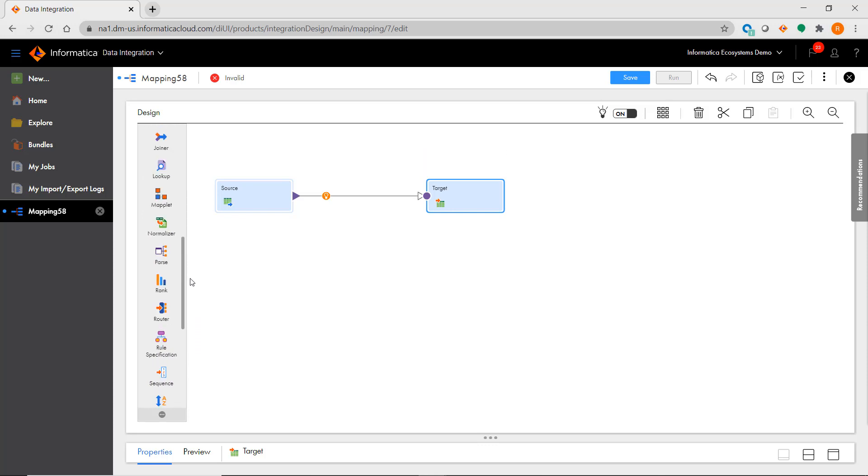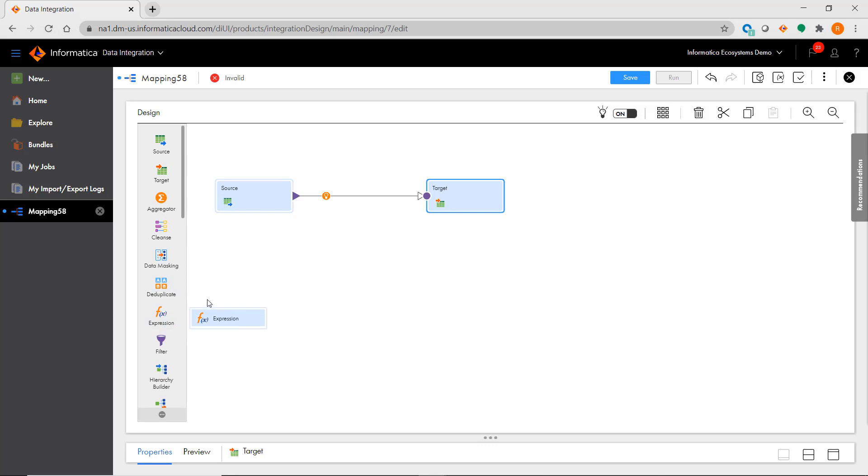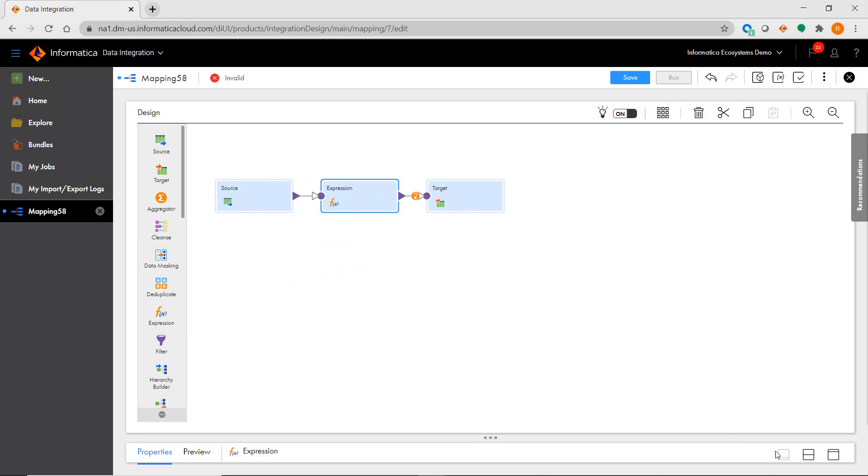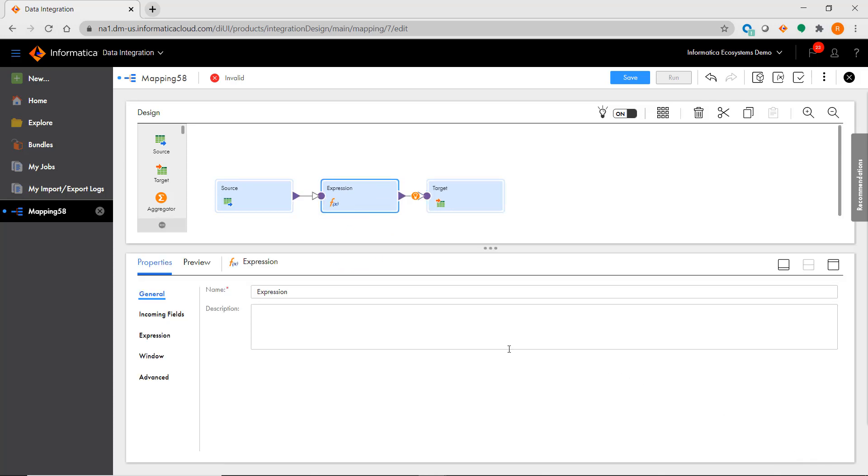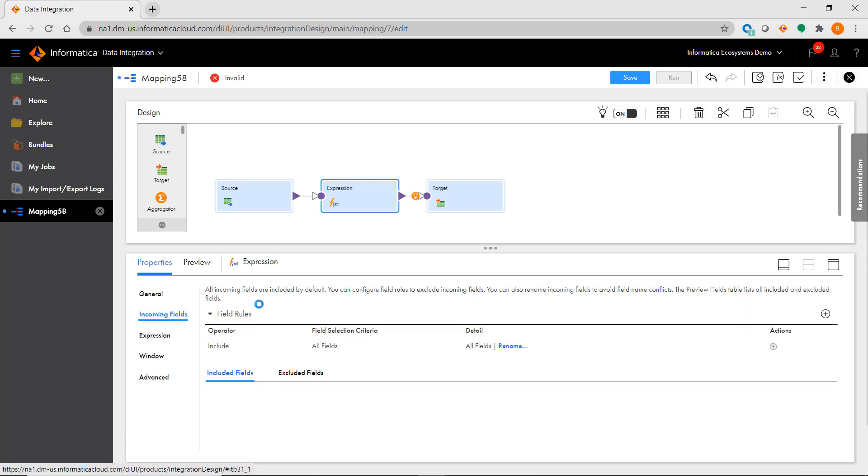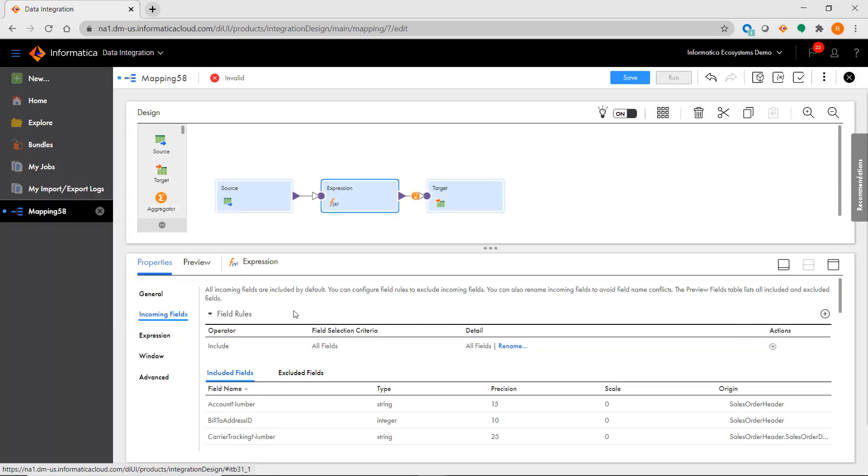For example, I'm going to add an expression to this mapping. We first see that the default field rule has brought over all of my source fields.